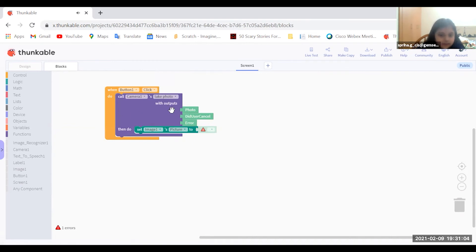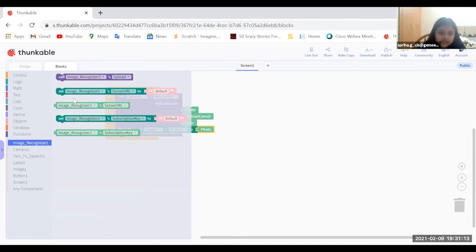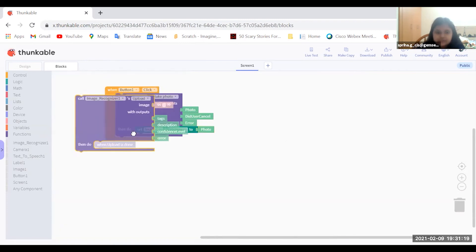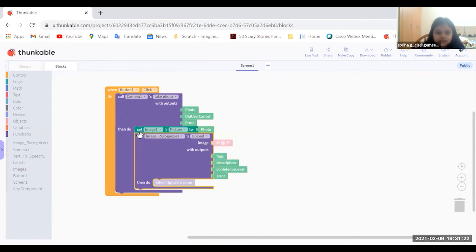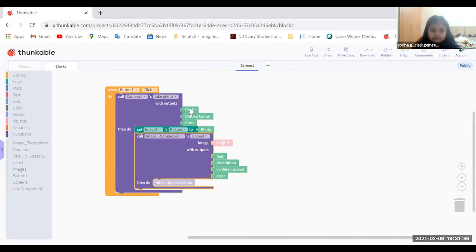Take the photo block from the top and place it here. Now go to Image Recognizer and get 'call Image Recognizer upload'. Place it underneath the block that sets Image 1's picture to the photo. Then place the photo block inside the Image Recognizer upload block as well.